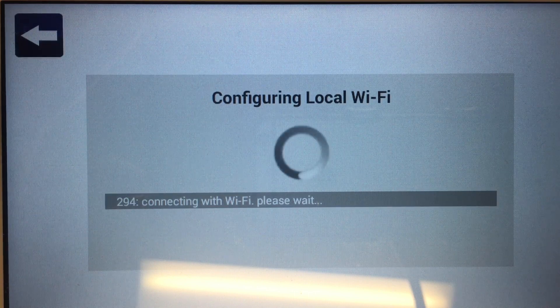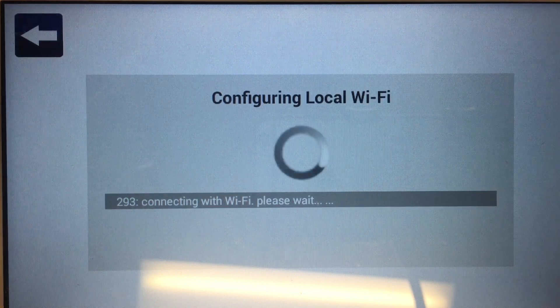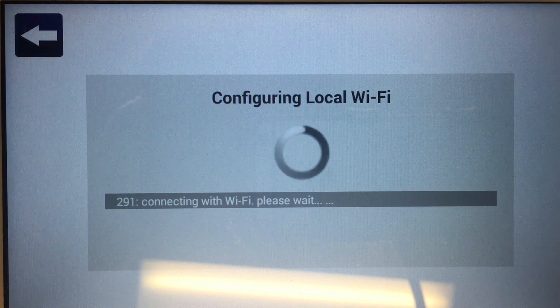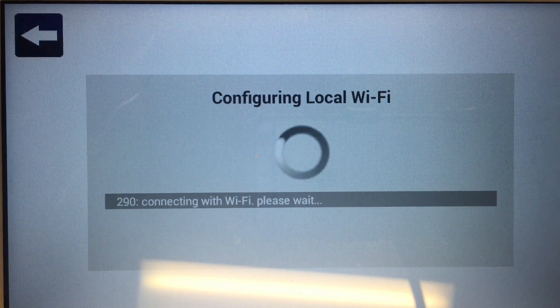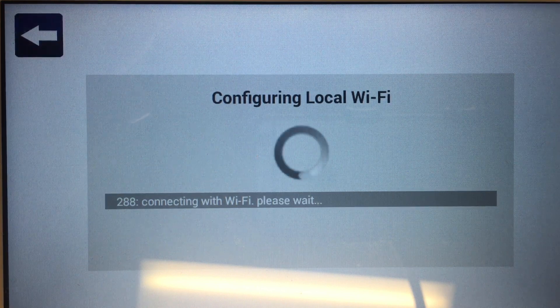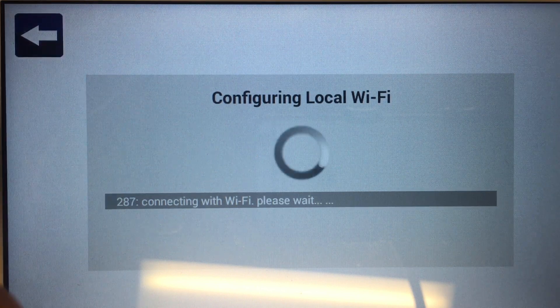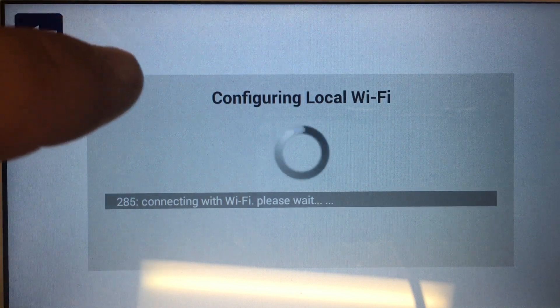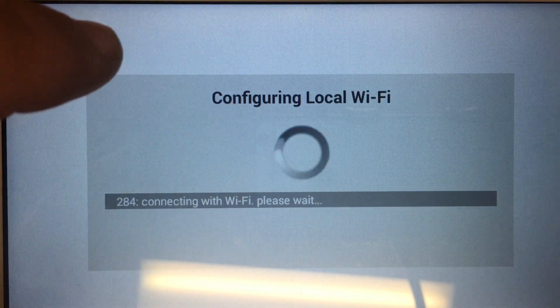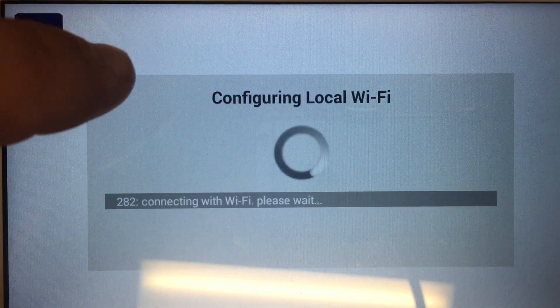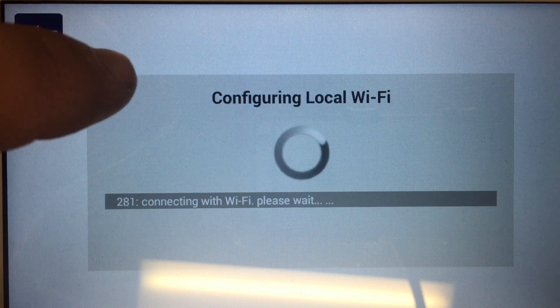This process may take a few minutes, so please be patient. Remember, if you're connecting this to a Starlink Connect Radio, the Starlink Connect Radio must be connected to the customer's network and the IP path enabled.